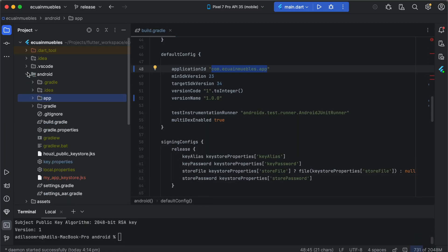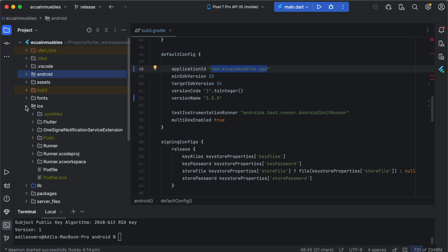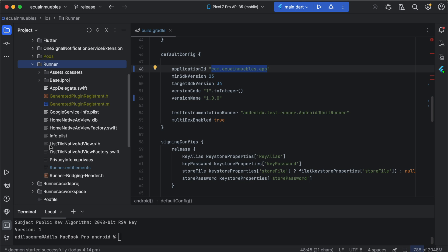And expand the iOS folder here. Expand the runner directory here. And replace this GoogleService-Info.plist file with the newly downloaded file from Firebase.